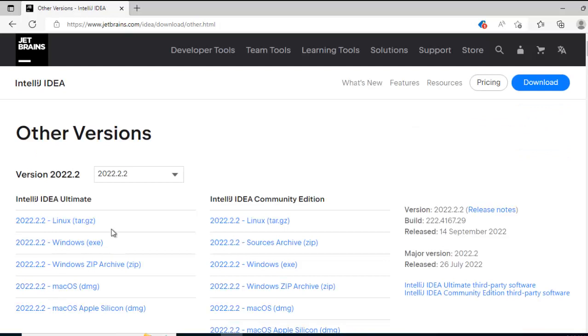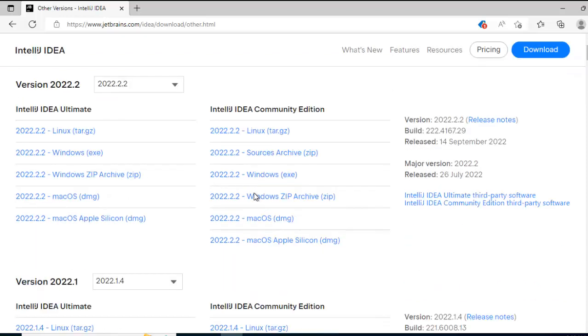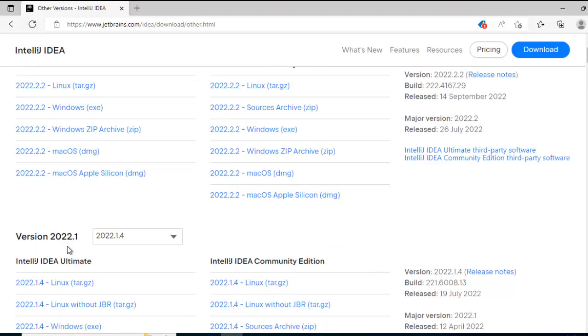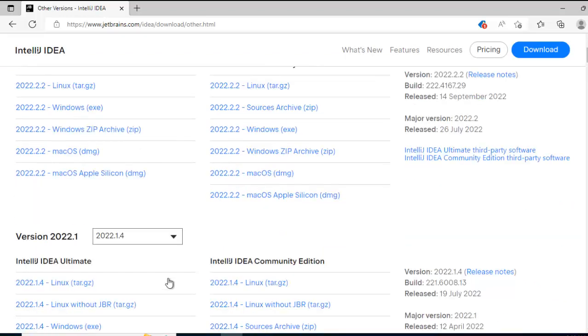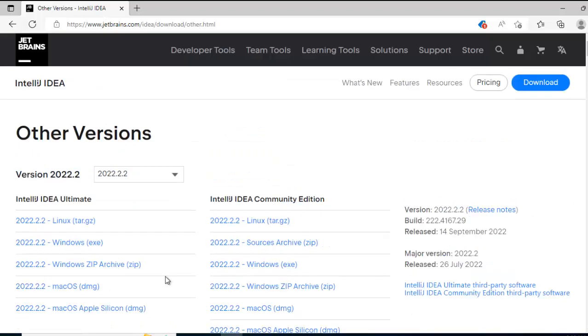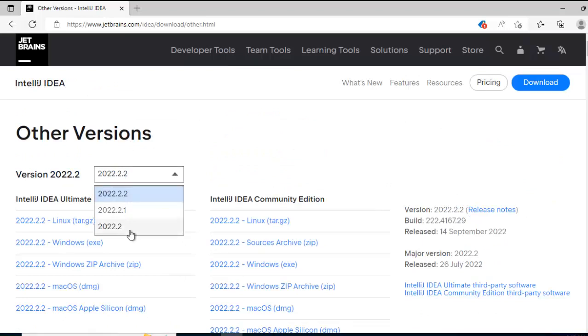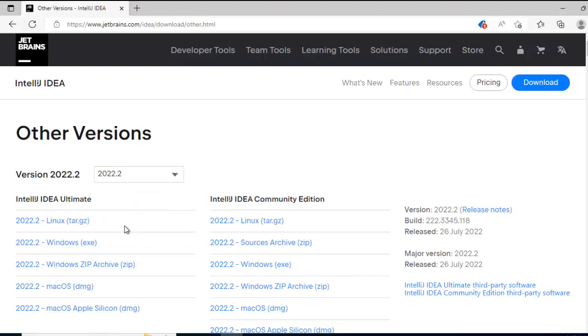Here you can see different version related drop downs are present like 2022.2.2. If I scroll down 2022.1, all these versions are listed, in case we want any old versions. If I click the drop down here, we have the different releases here. So let me select a sample release, this is the one and I am going to download this.